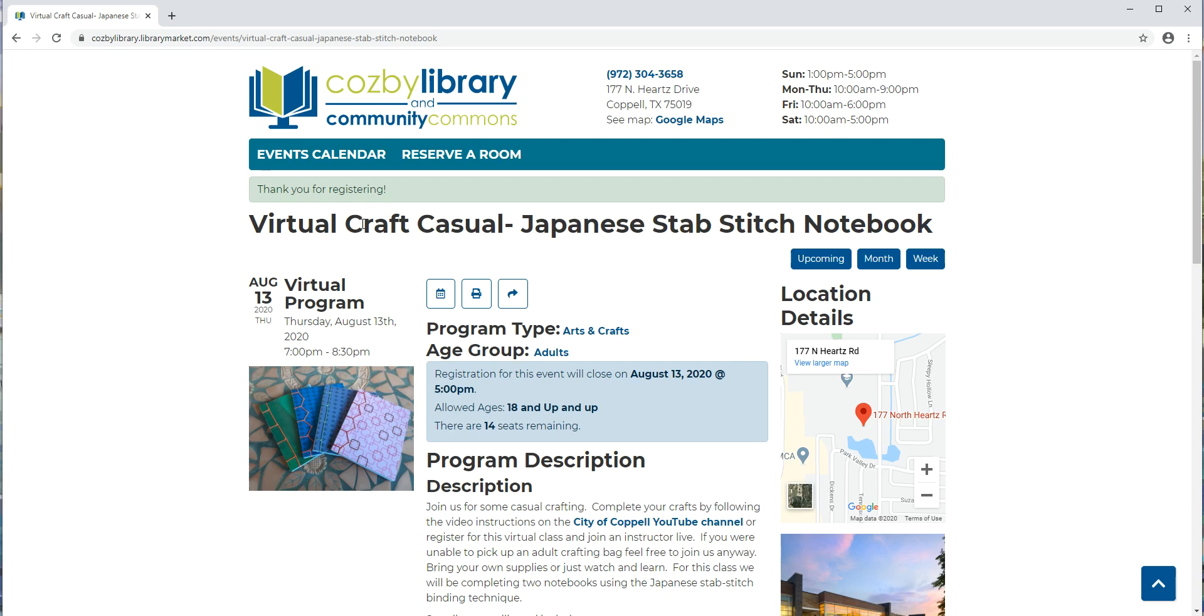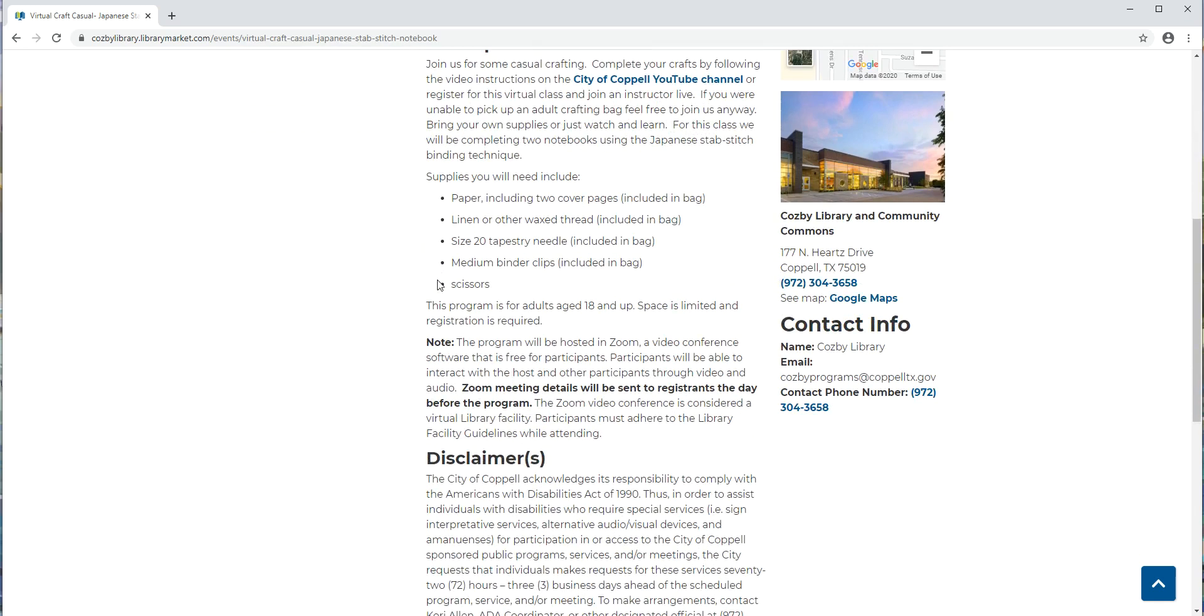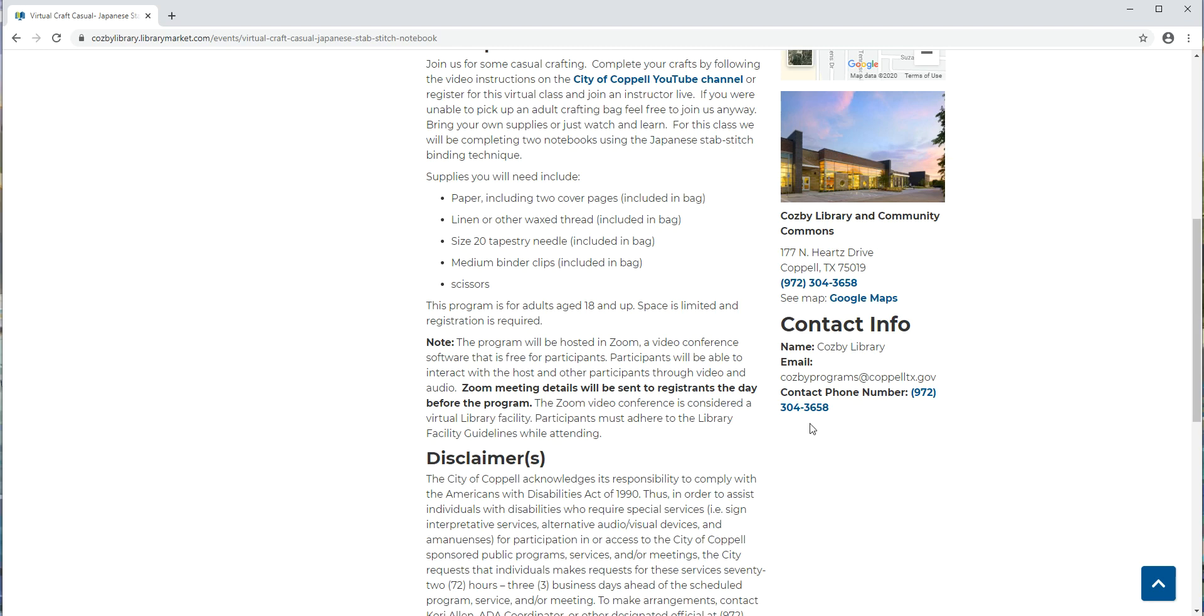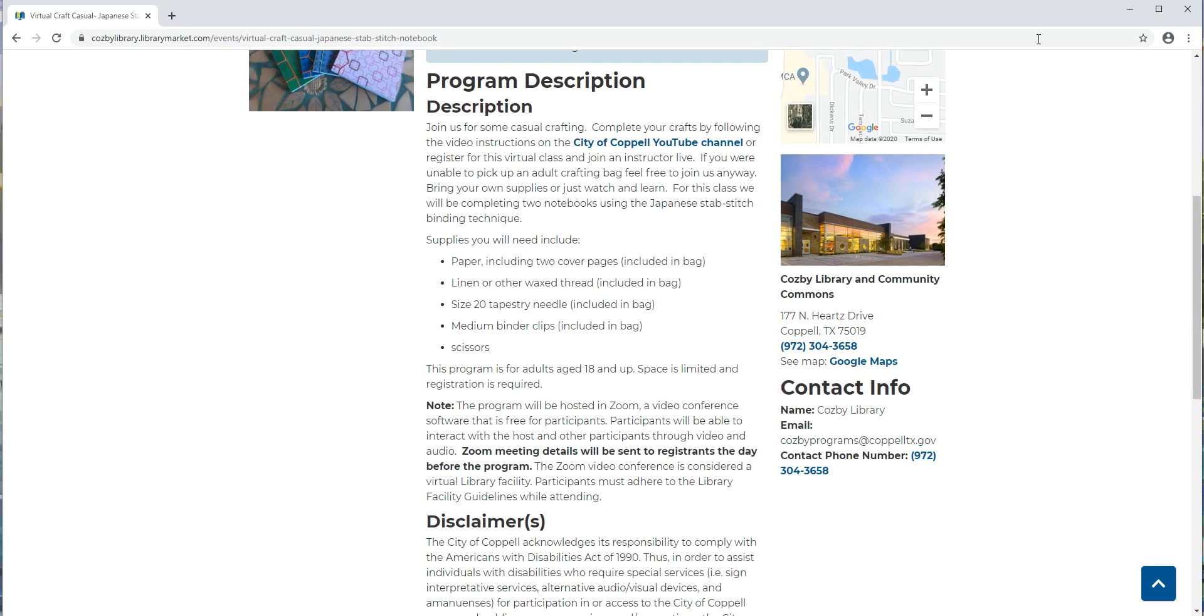If you never receive your confirmation emails and you don't get the Zoom information, be sure to contact cosbyprograms@copeltx.gov, so that's this email address right here, and let us know that you didn't get the information for the class so that we can email that to you again. You're also welcome to call us if you have questions about the programs or about registering for programs, so that contact phone number is 972-304-3658, and we hope to see you at an upcoming virtual program.